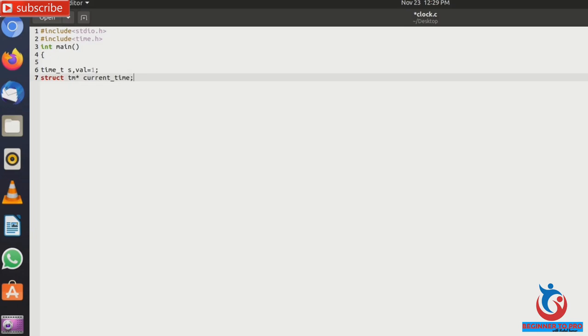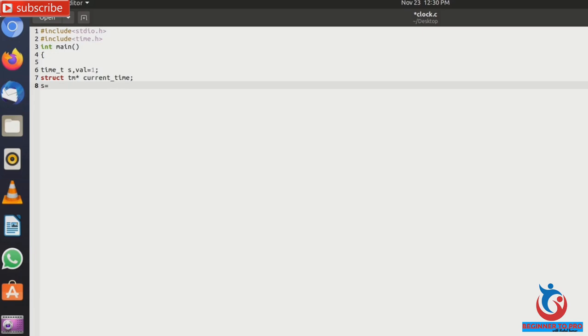And next time in seconds, so s equals to time and now type null and semicolon.